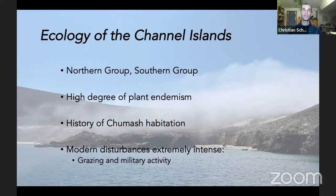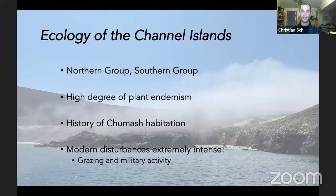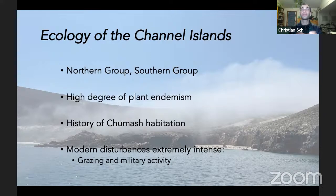Some of the oldest evidence of human habitation of North America comes from the Channel Islands — really ancient human remains. There were thousands of people living there prior to colonial contact. Some Chumash inhabitants were specialized as shell bead craftsmen, carving shell money or currency beads out of mollusk shells.